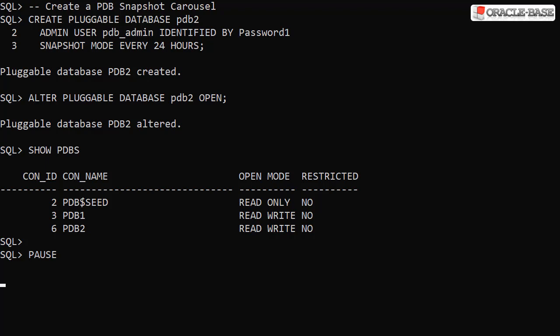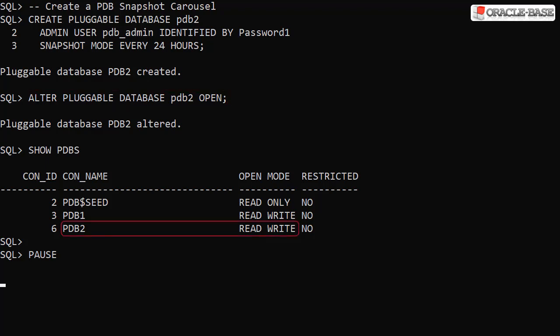If you aren't using Oracle Managed Files, you'll need to include the file name convert parameter to handle the file path conversions. Once the PDB is created, we open it in the normal way and we see it in the list.